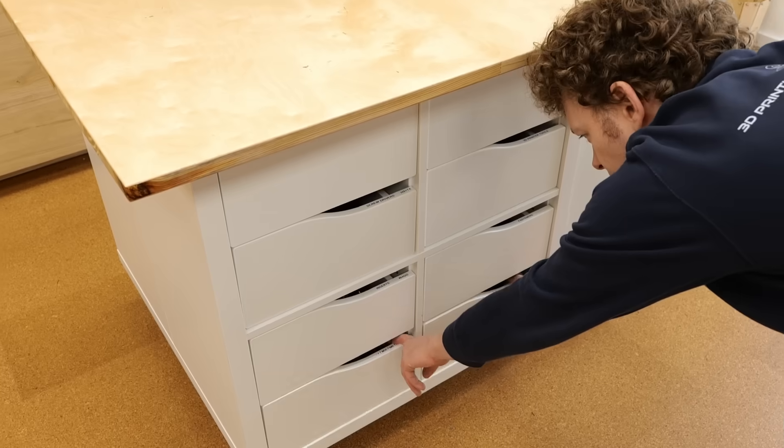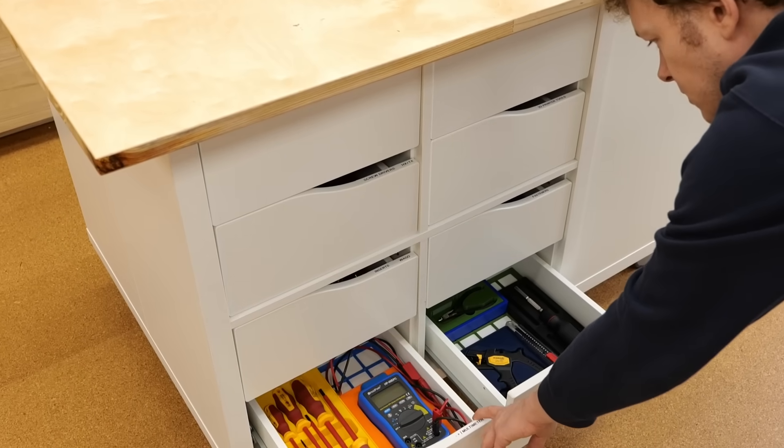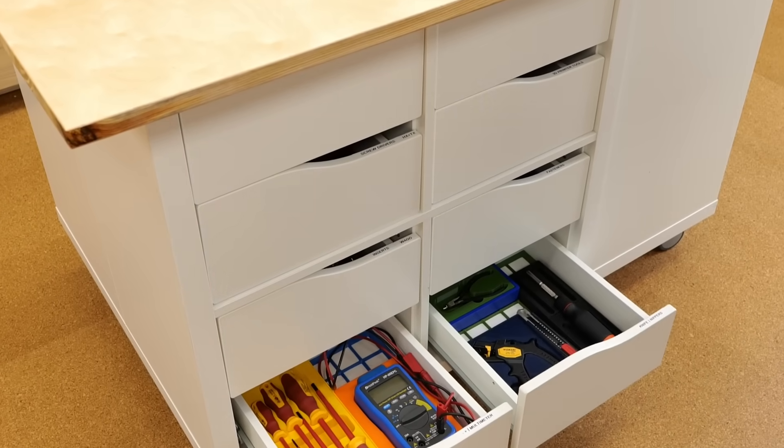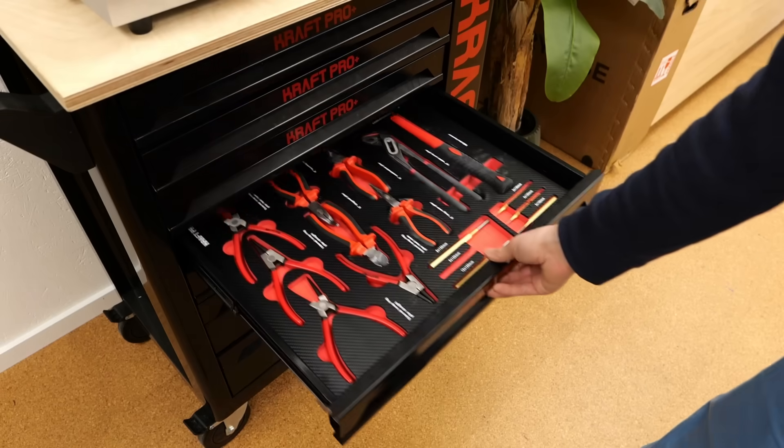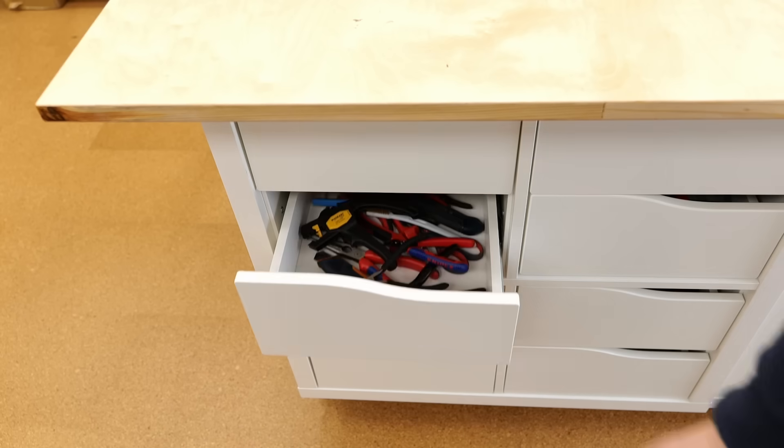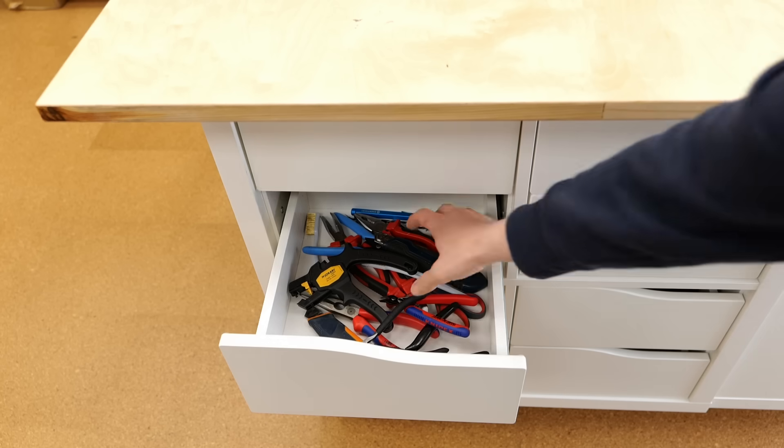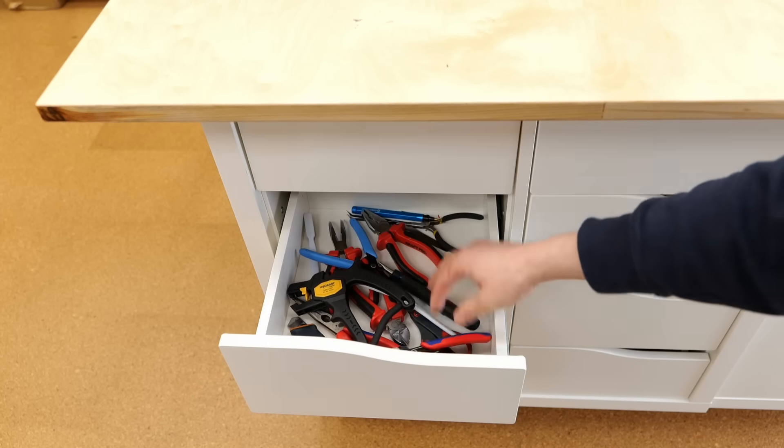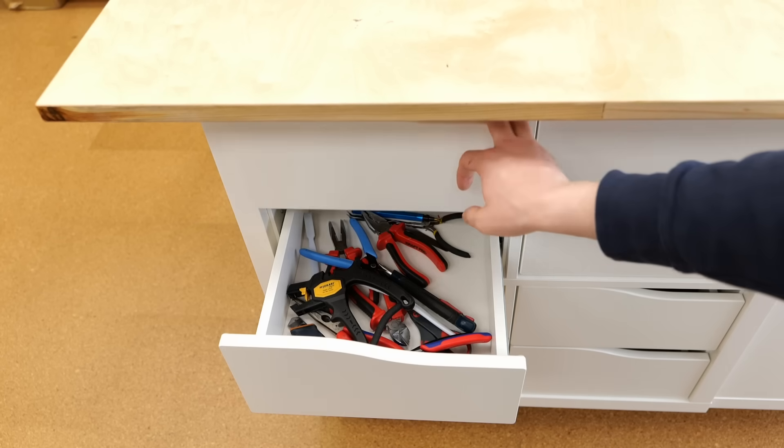But what are your thoughts? Do you prefer organizing your tools with Gridfinity, shadow boards, or do you also have a drawer of shame? Let me know in the comments!